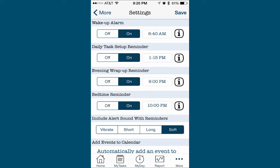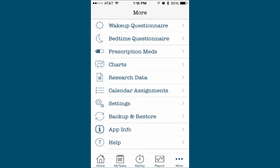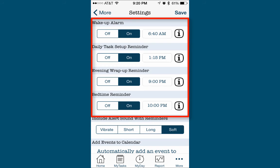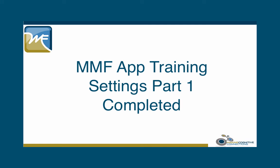Take a minute to review and make any changes to your notification choices. Tap Save in the upper right corner to save the notification choices you made during this video. In summary, the notifications can be very helpful in establishing consistency and in reminding you to complete the Wake Up and Evening Questionnaires.